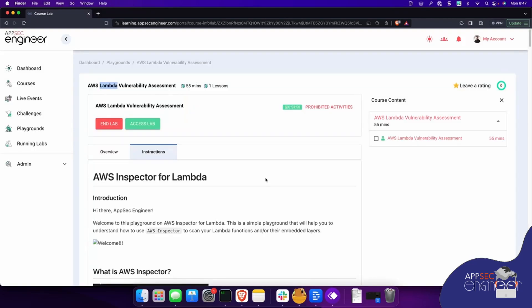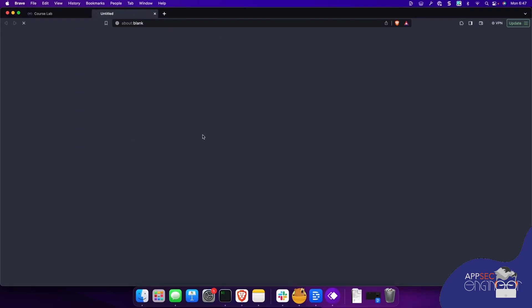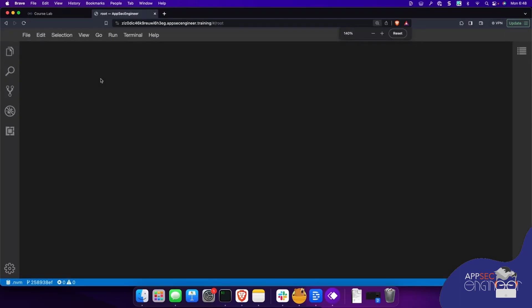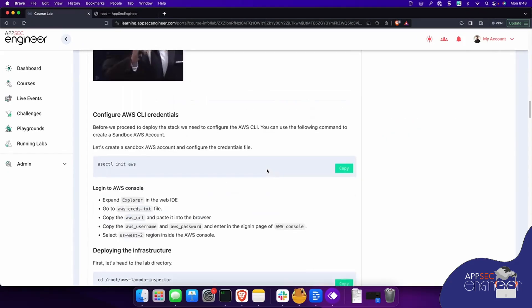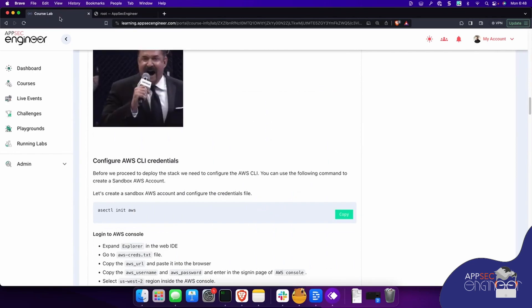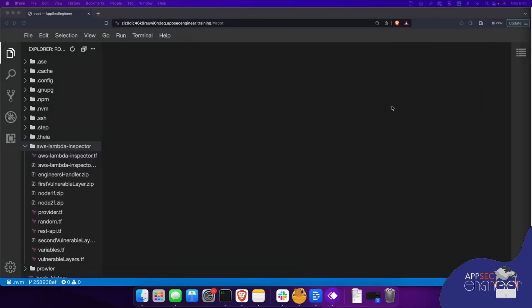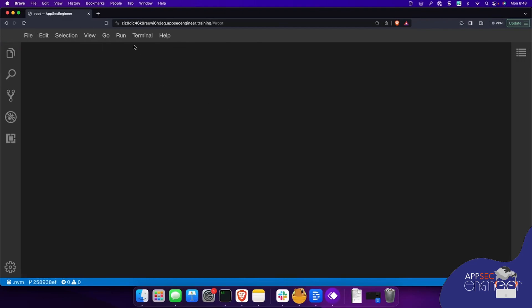Now our lab is all spun up and ready to go. I'm going to click on Access Lab, which is going to drop me into my Visual Studio Code environment on the browser, which is what we give as part of all standard AppSec Engineer lab environments. We're going to use this lab environment to deploy our function and set up an Amazon account, then deploy our functions and start to perform a vulnerability assessment against those functions. We have our IDE — I'm just going to increase the screen resolution. At AppSec Engineer, you have the instructions right here for the playground to work, so you don't really need to go anywhere.